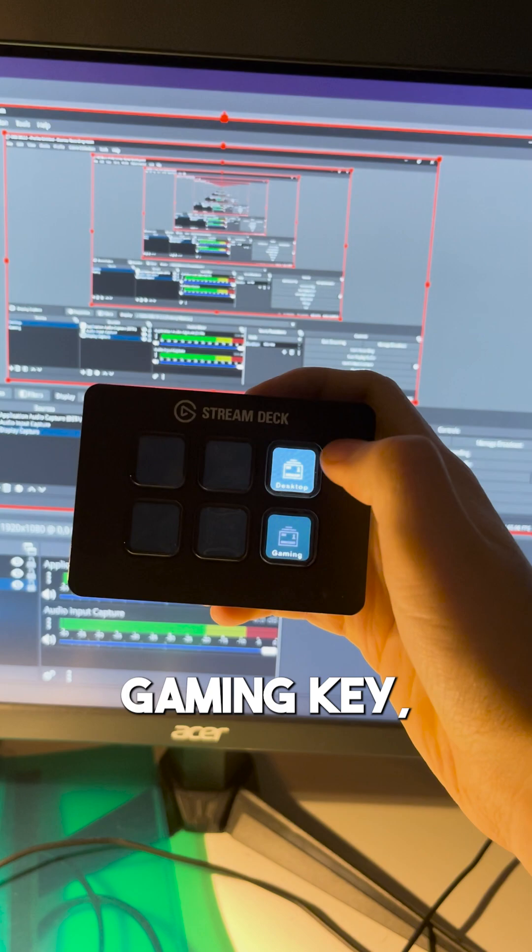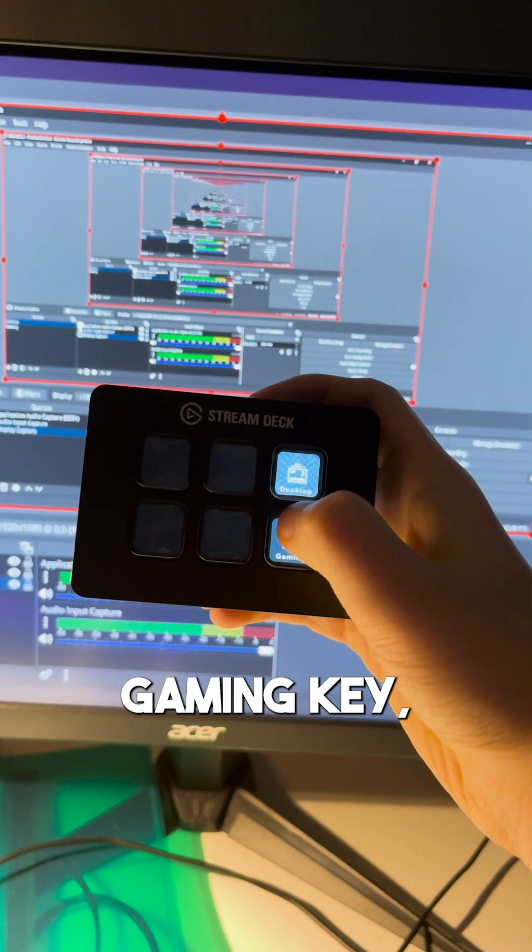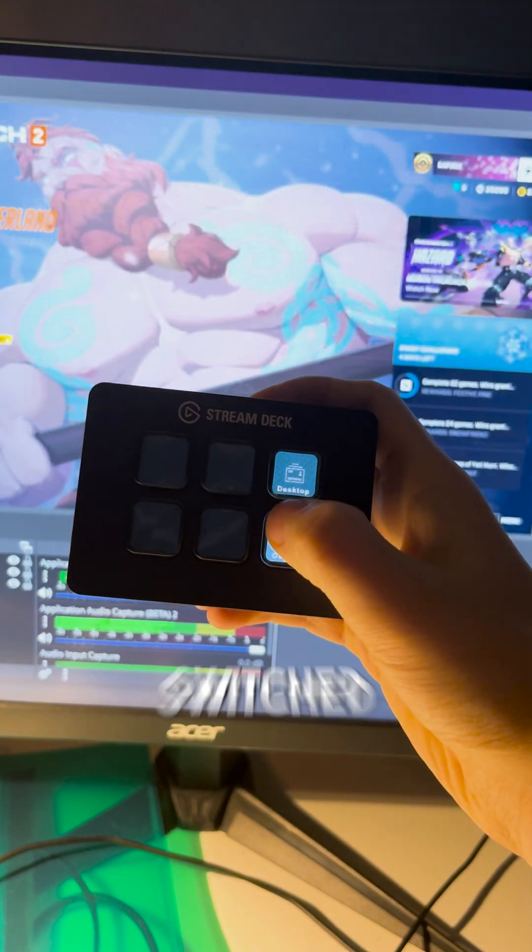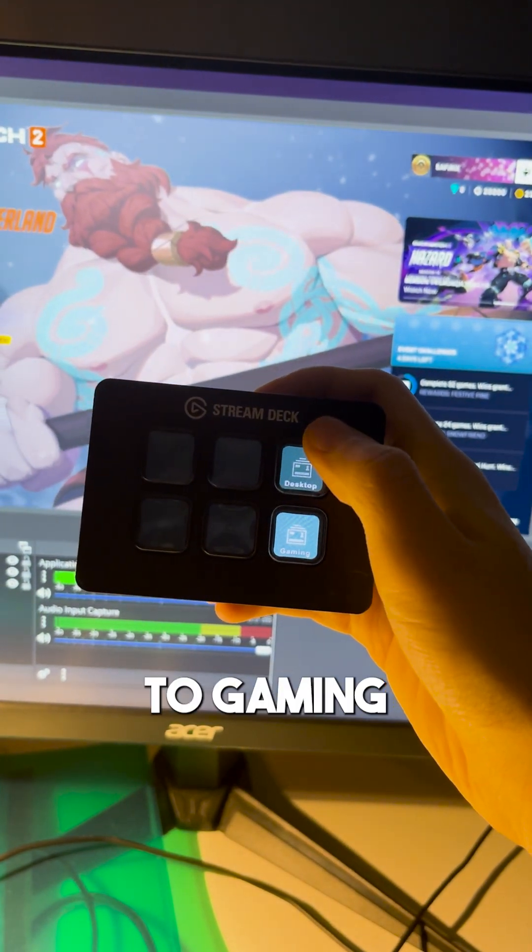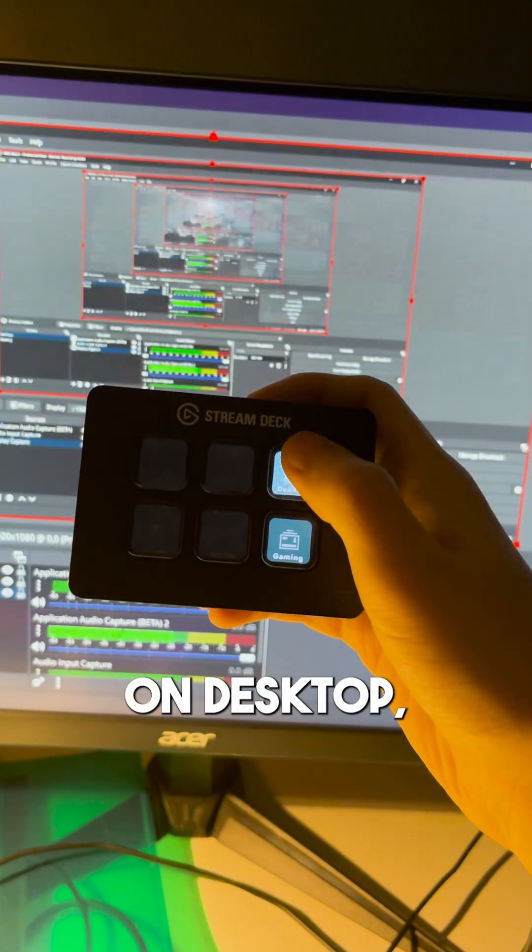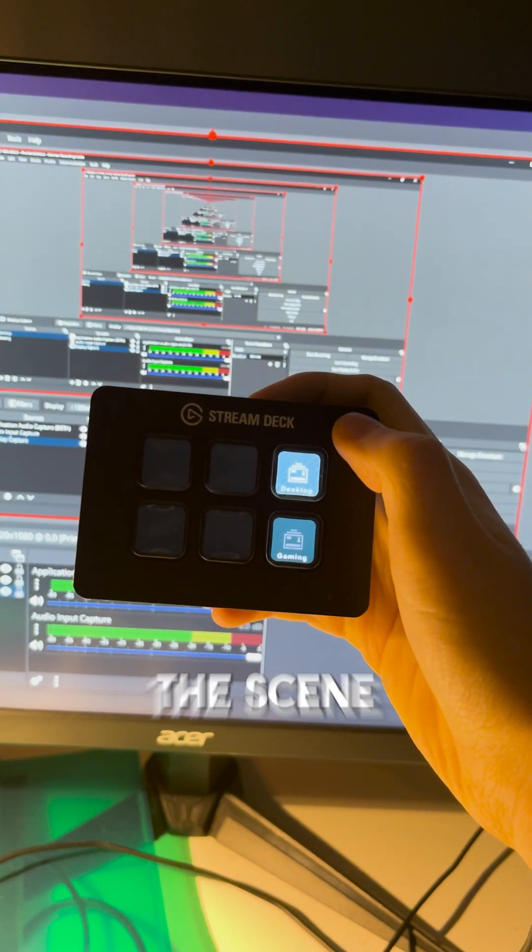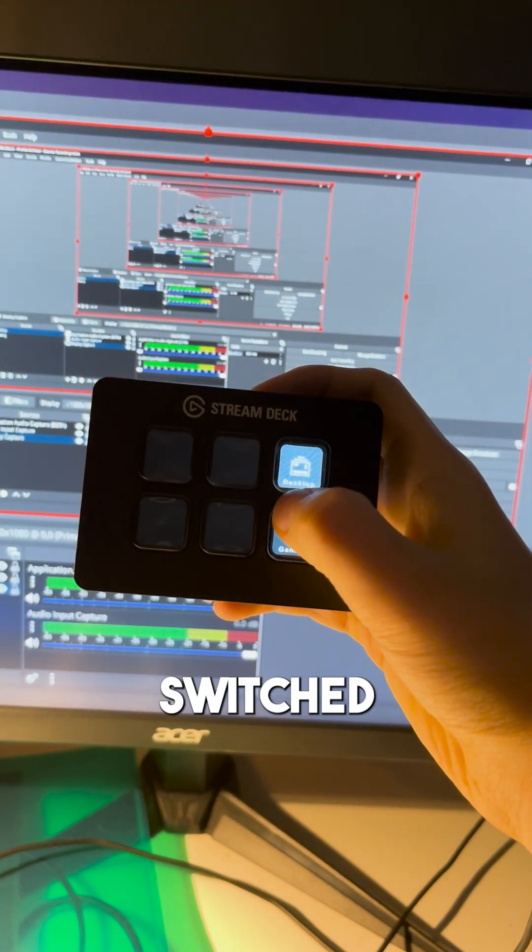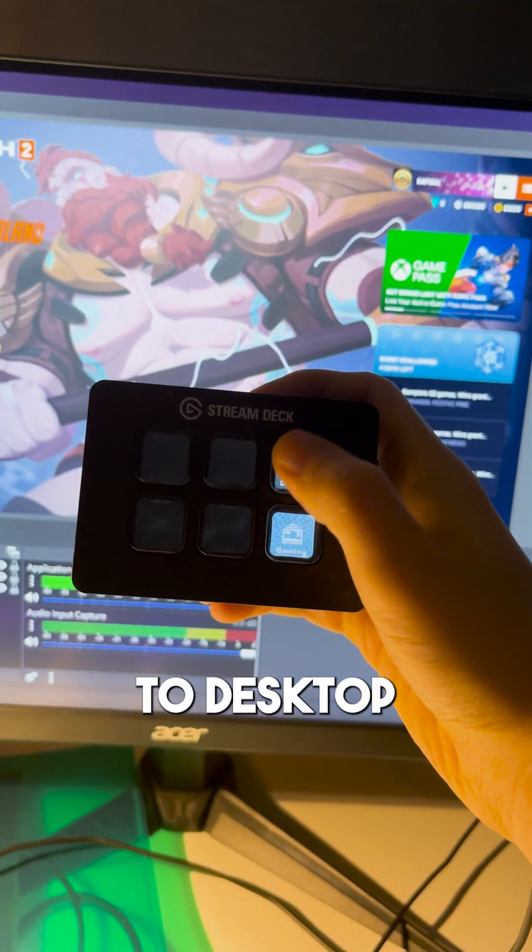Now if I click on the Gaming key, the scene will be switched to Gaming. In the same way, if I click on Desktop, the scene will be switched to Desktop.